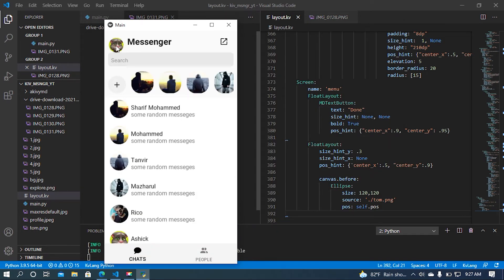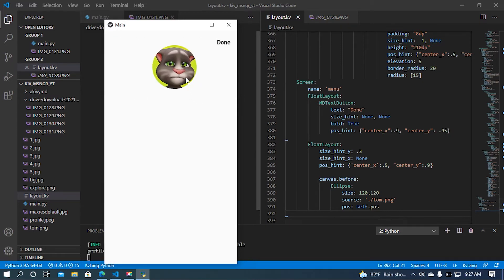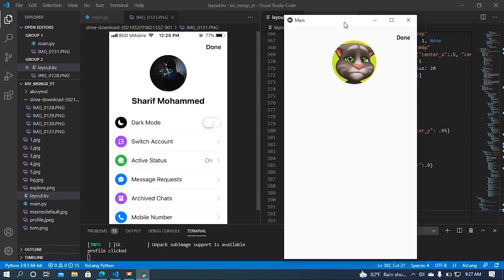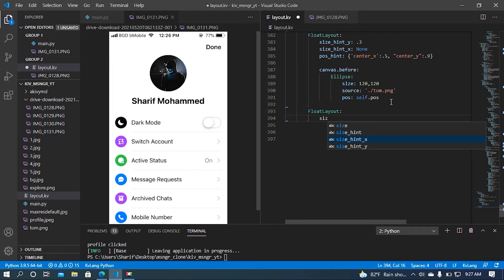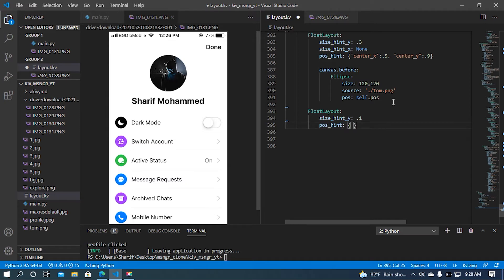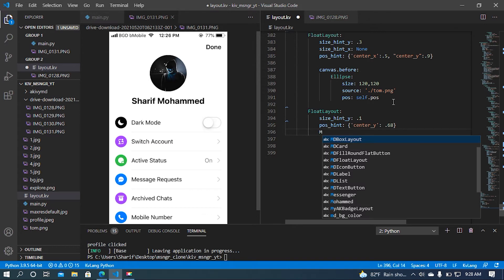We can see this is a little bit down — I'll fix it soon. This is something similar to the expected page. Now I'm going to add the profile name label, so for that I'm going to add another FloatLayout for absolute positioning. I'll set size_hint_y to 0.1 and the center_y position to 0.68.